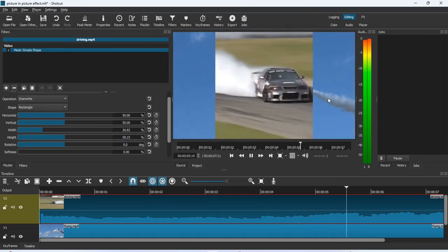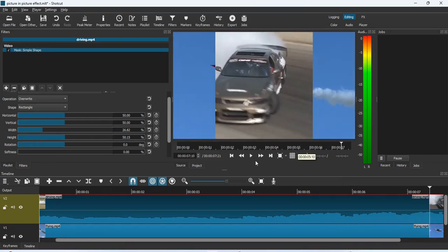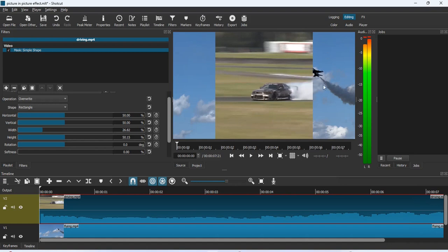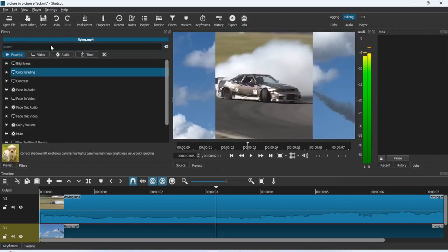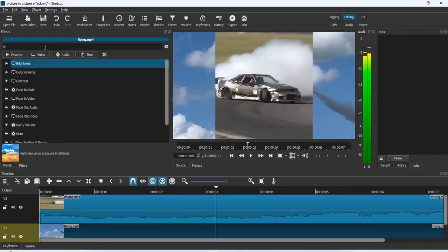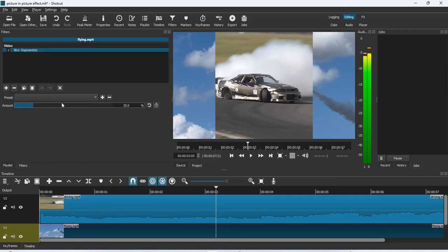What I'm going to do is add a blur effect on the background clip. Select the second clip, go to Filters again, click the plus button, and in the search bar type 'blur.' Once the blur options are open, go to Blur: Exponential — exponential means the entire video will have the blur effect applied.